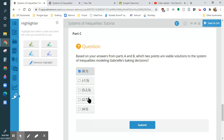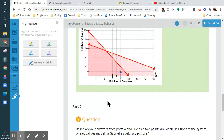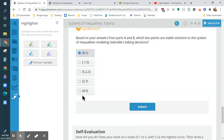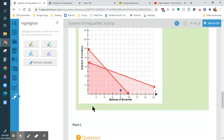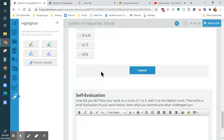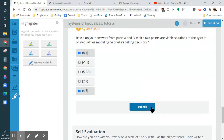Now let's work on these solutions. 2 and 7 — you go to 2 and up to 7. Nope, that would be right here, which is not in the double-shaded area. Let's do 4 and 5 — can you do 4 batches of brownies and 5 batches of cookies? Yes, it is well within the area.